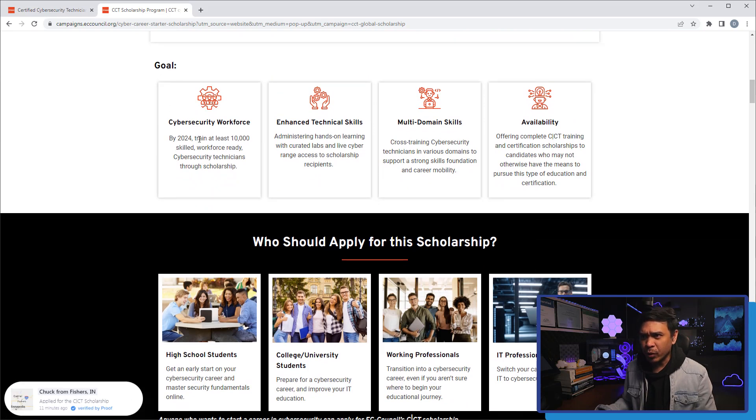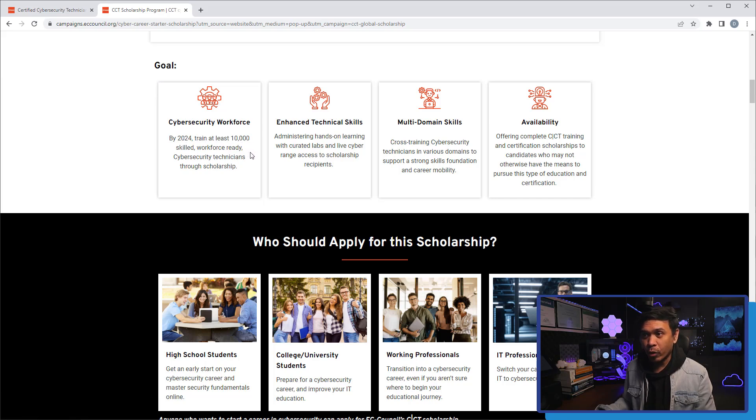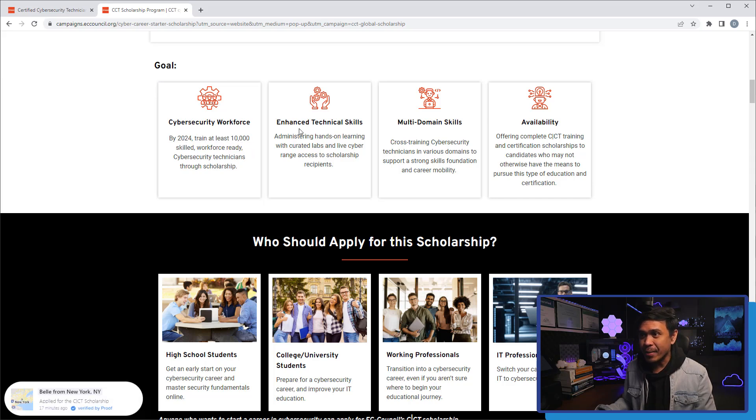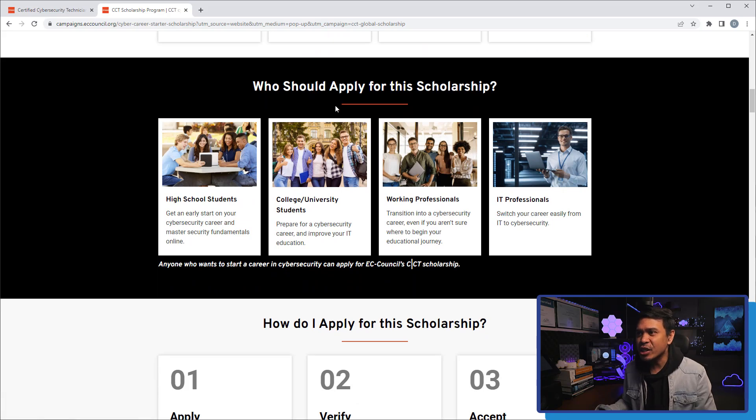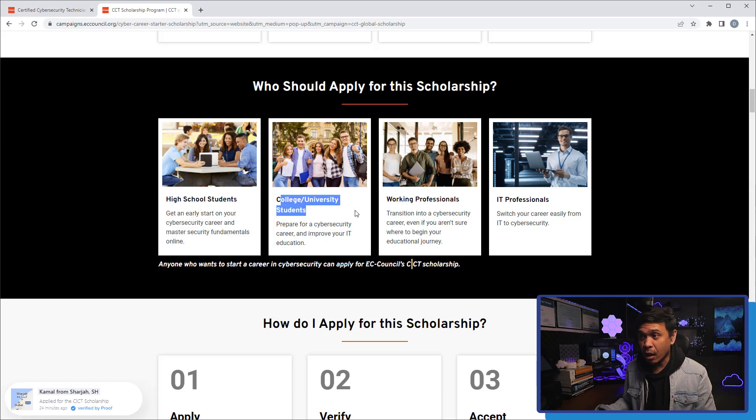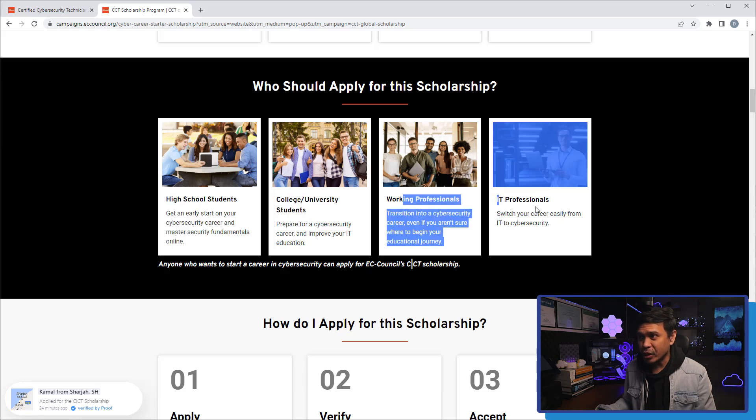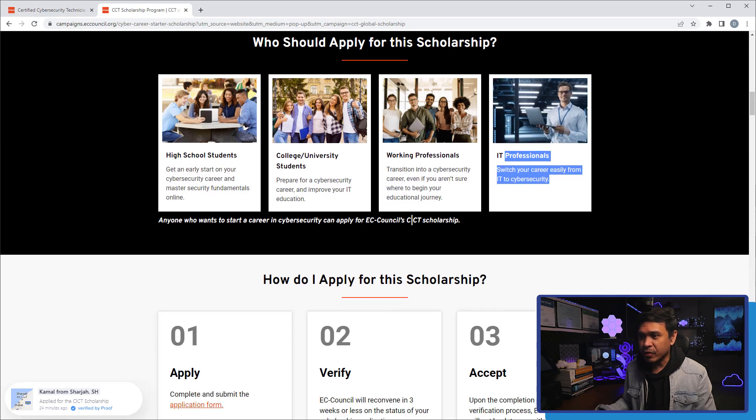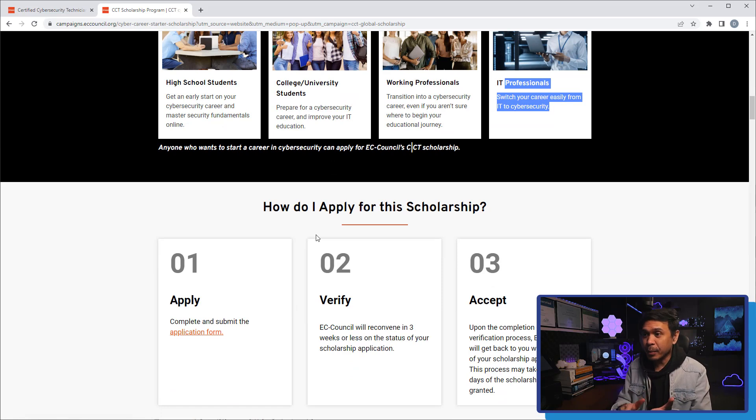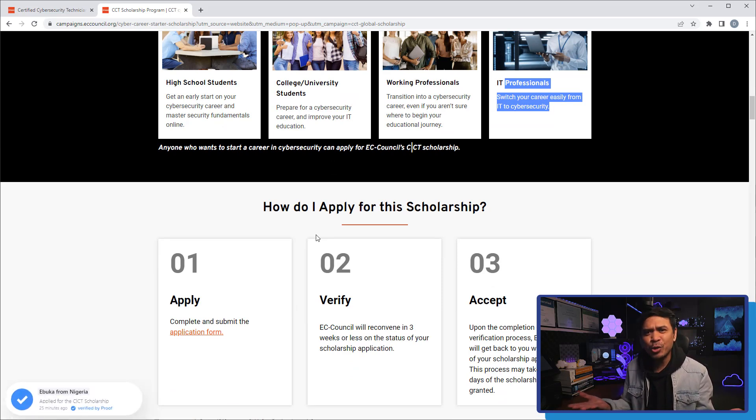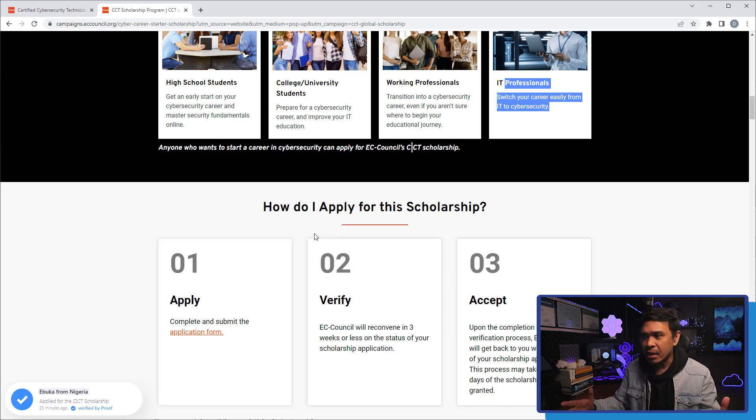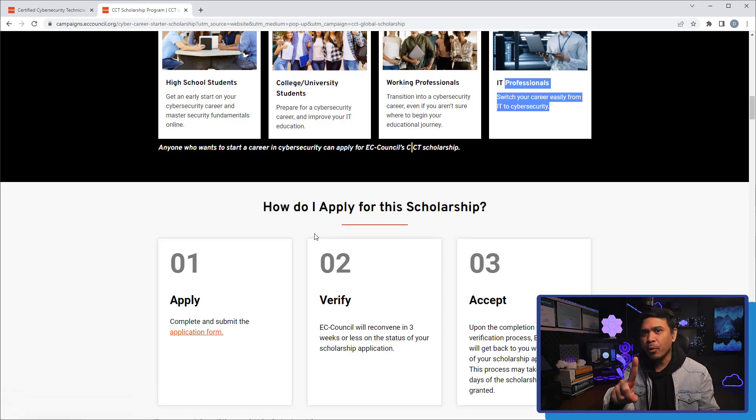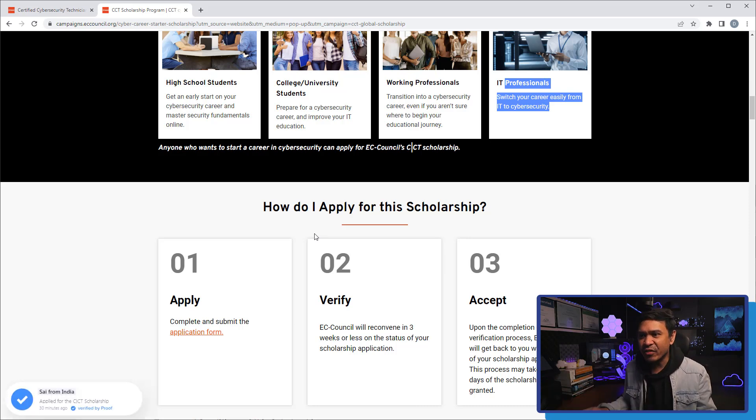Goal: cybersecurity workforce by 2024 will train at least 10,000 skilled workforce ready, enhanced training skills, multi-domain skills, availability, et cetera. Why should we apply for this scholarship? This is for everyone: high school students, college, working professionals, or even IT professionals. This is the best part - how do we apply for this scholarship? And the biggest question: Is this free? Because they mention a lot of things. The most important is how can we get this scholarship or is this even free?